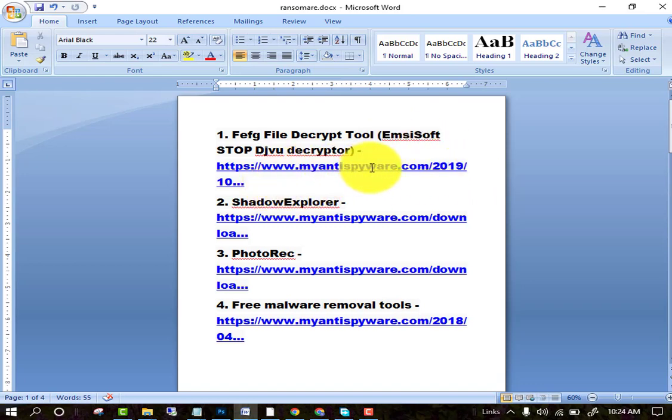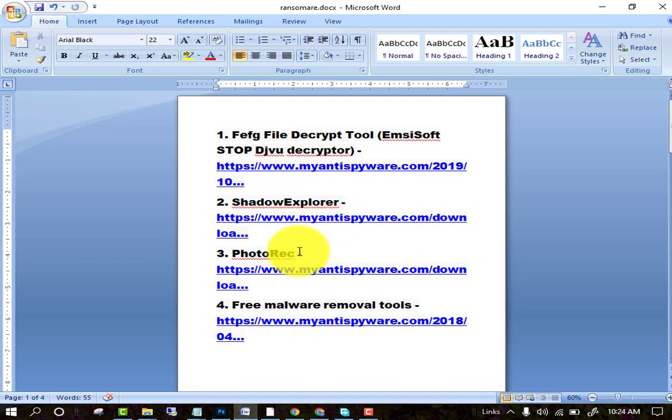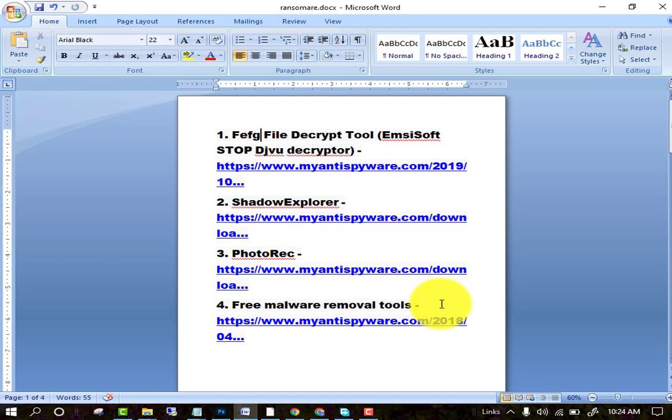The second is Shadow Explorer, third is PhotoRec, and fourth is free malware removal tools. You can use this software to recover all the encrypted data.